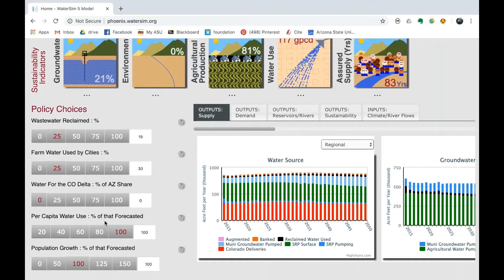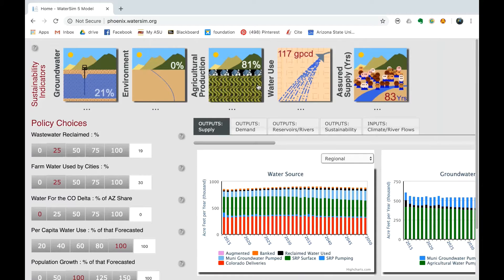WaterSim is implemented by the Decision Center for a Desert City within the Julie Ann Wrigley Global Institute of Sustainability at Arizona State University. WaterSim Phoenix is supported by the Arizona Community Foundation, the Smithsonian Institution, and Arizona Humanities.